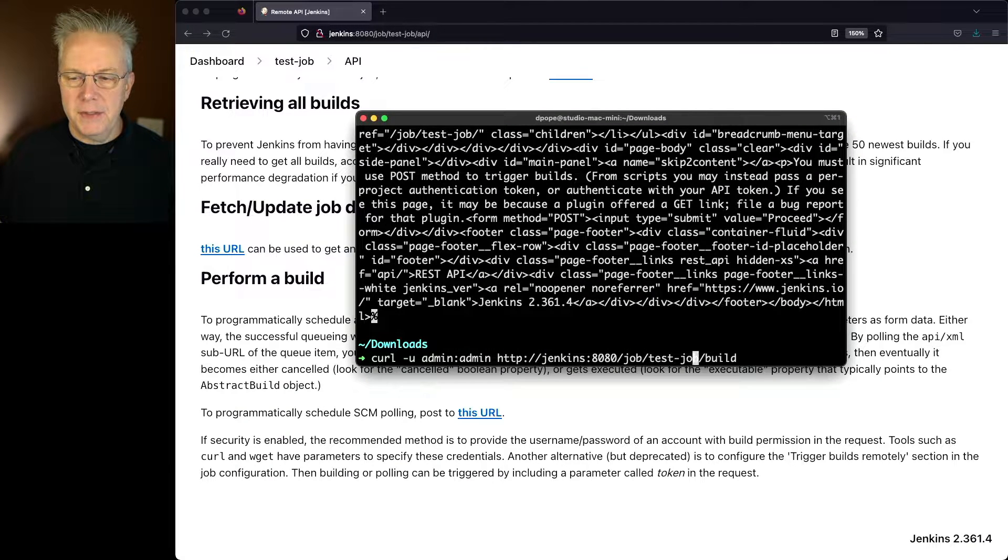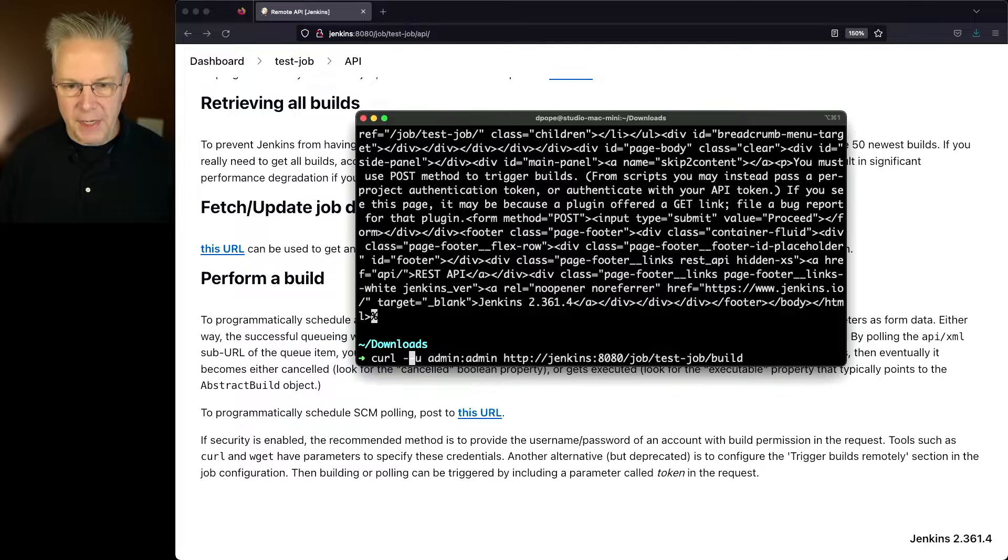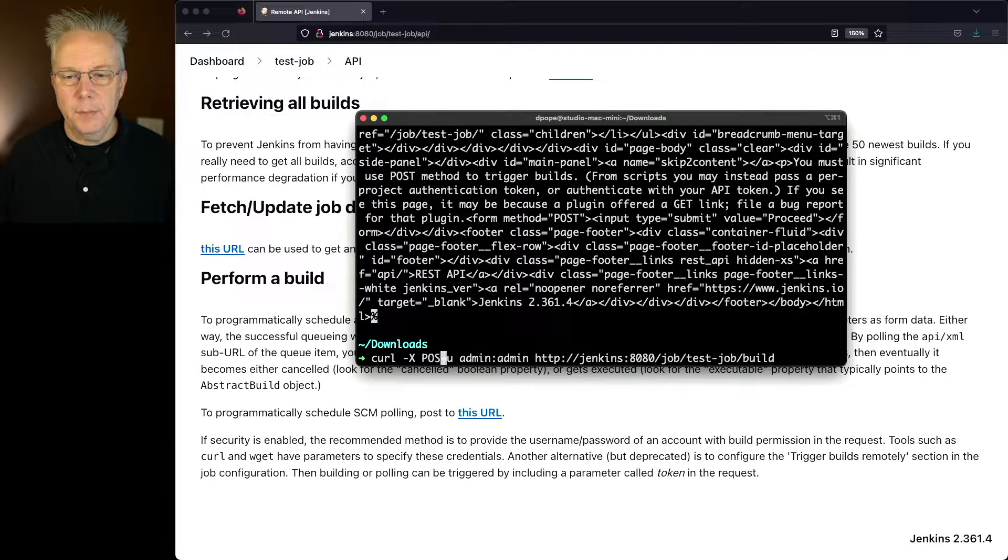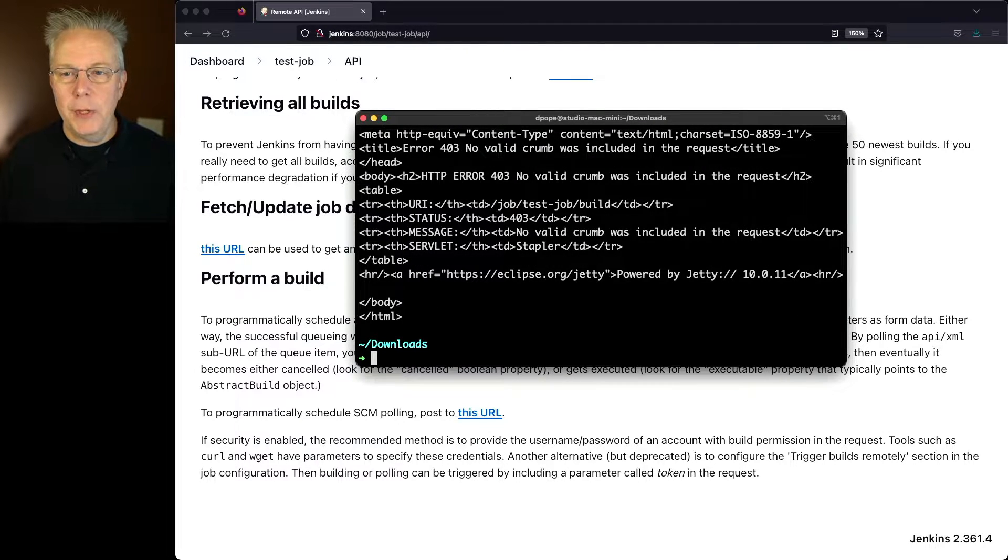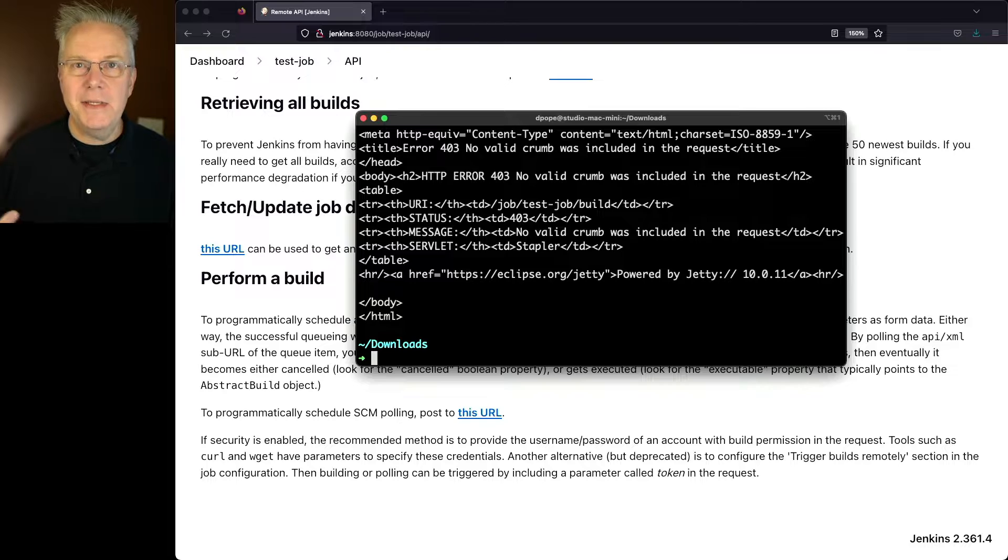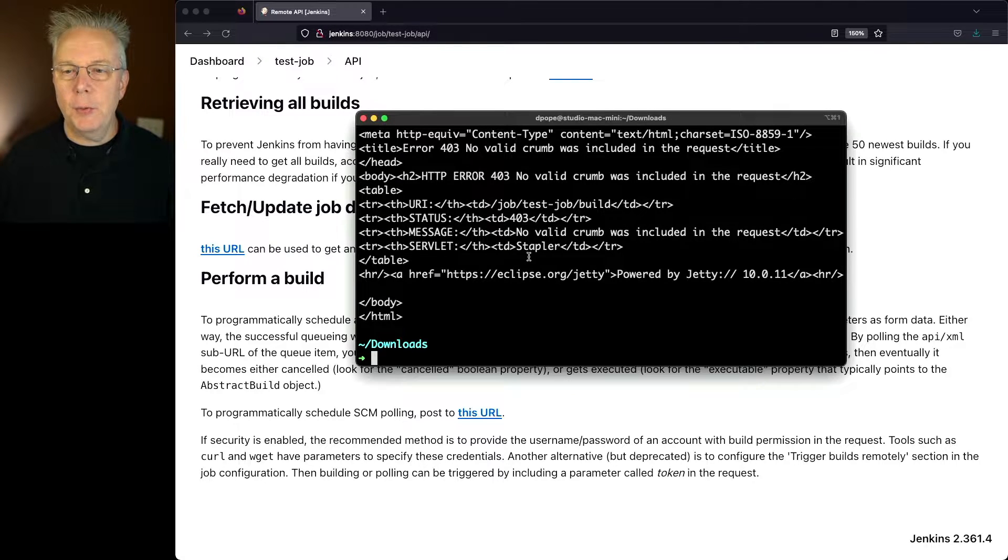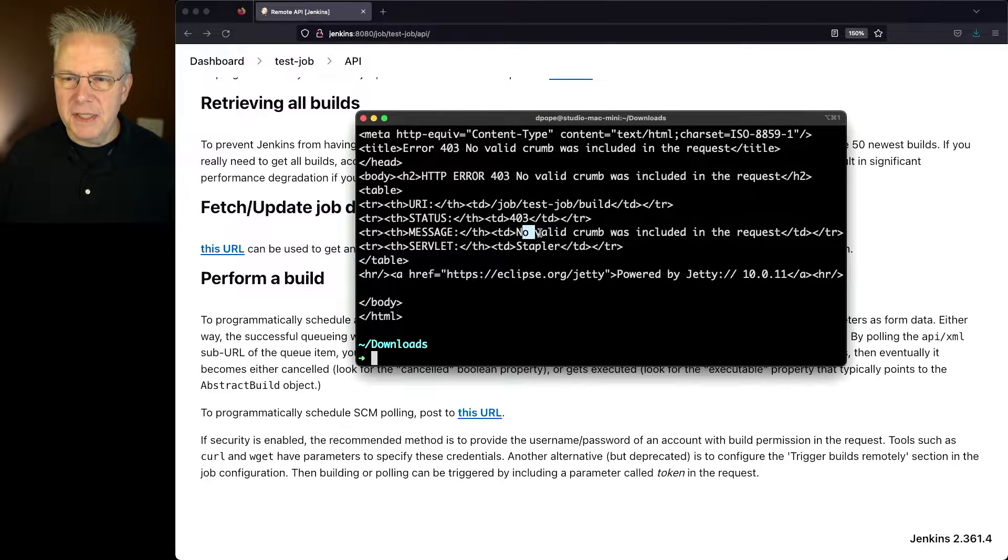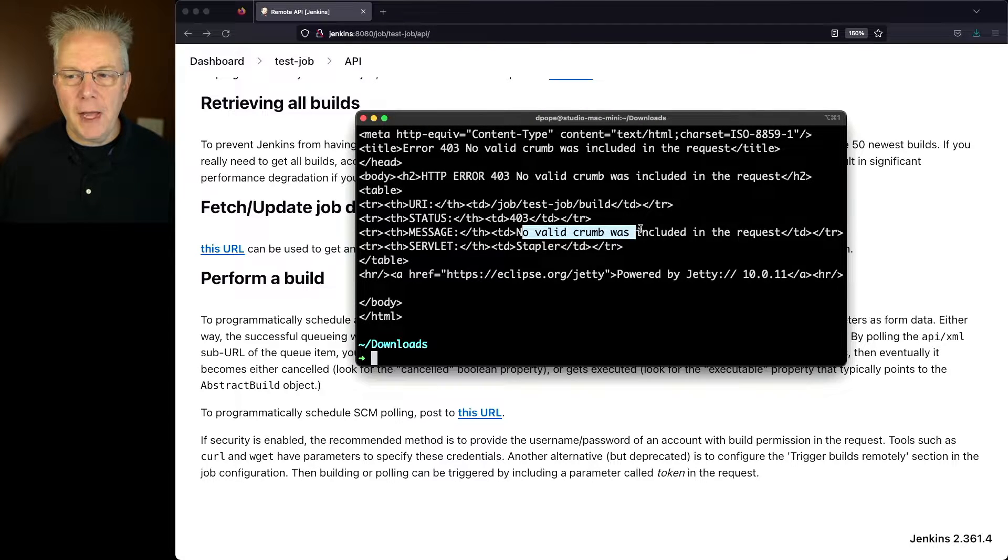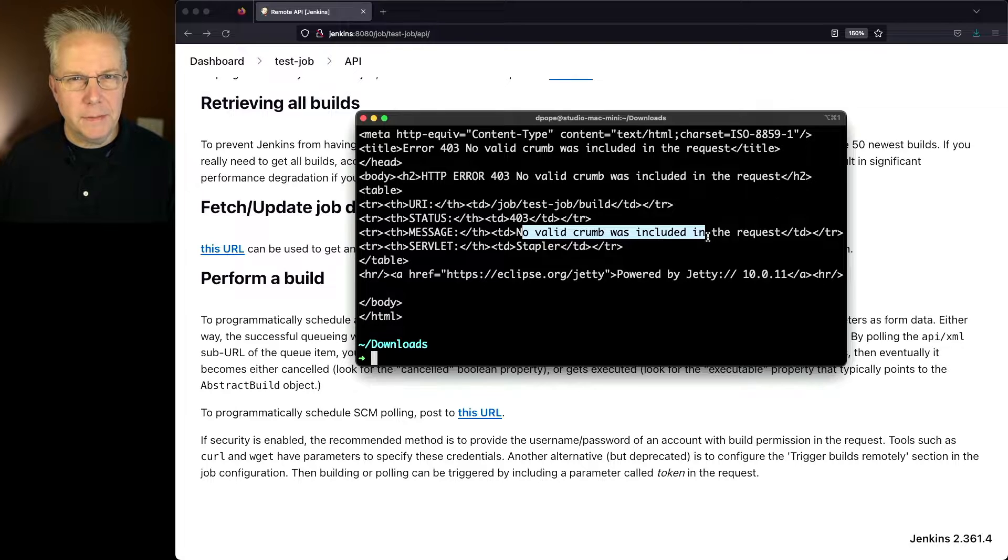We'll up arrow this and then let's add in our post handler. So we'll say -X POST. When we hit enter now, we get yet a different error message. In this case, what we get is a 403. But this 403 isn't just about authentication. It's specifically, no valid crumb was included in this request.